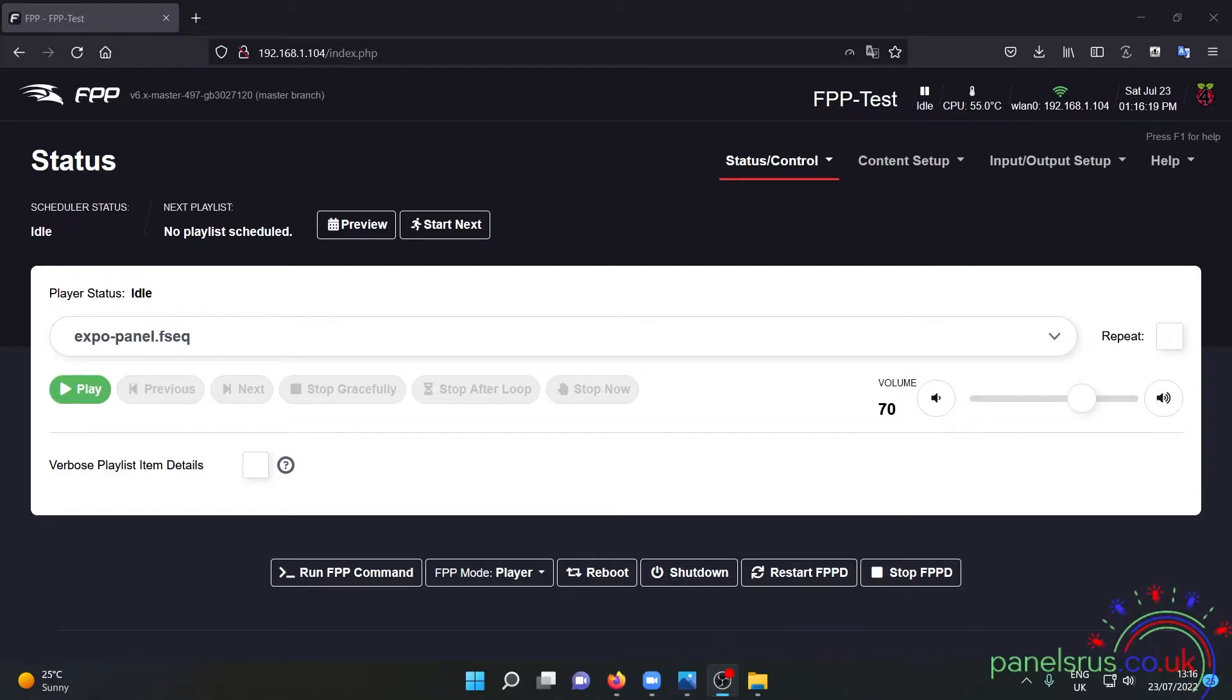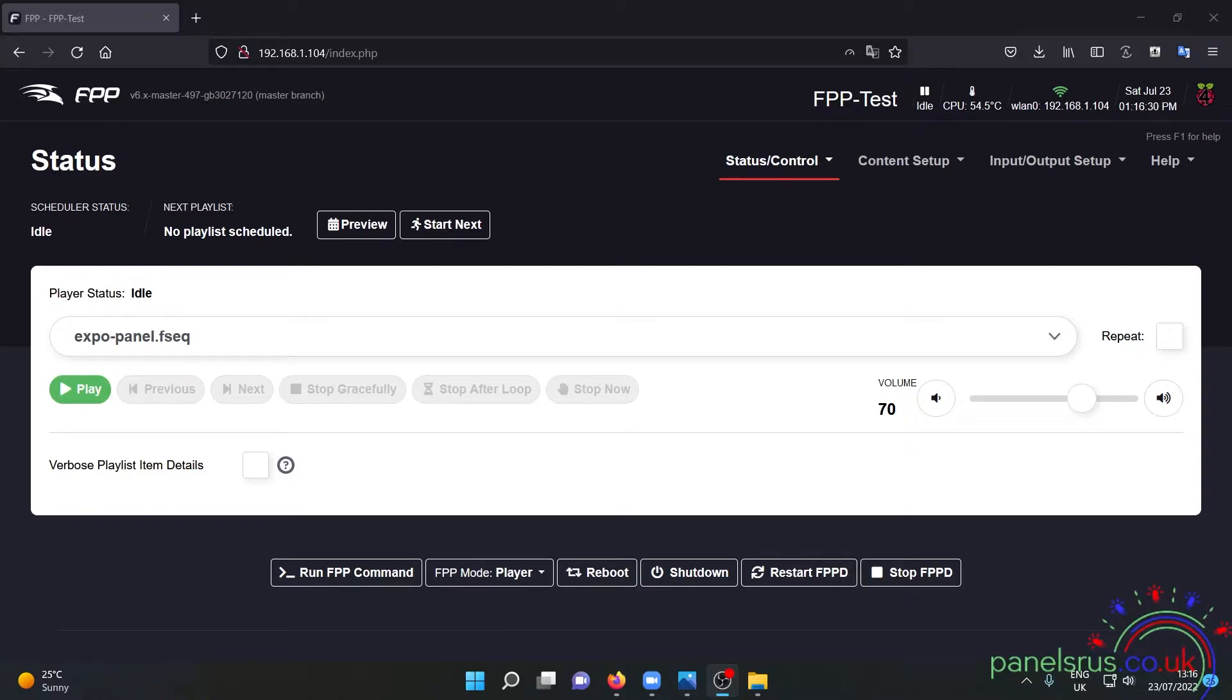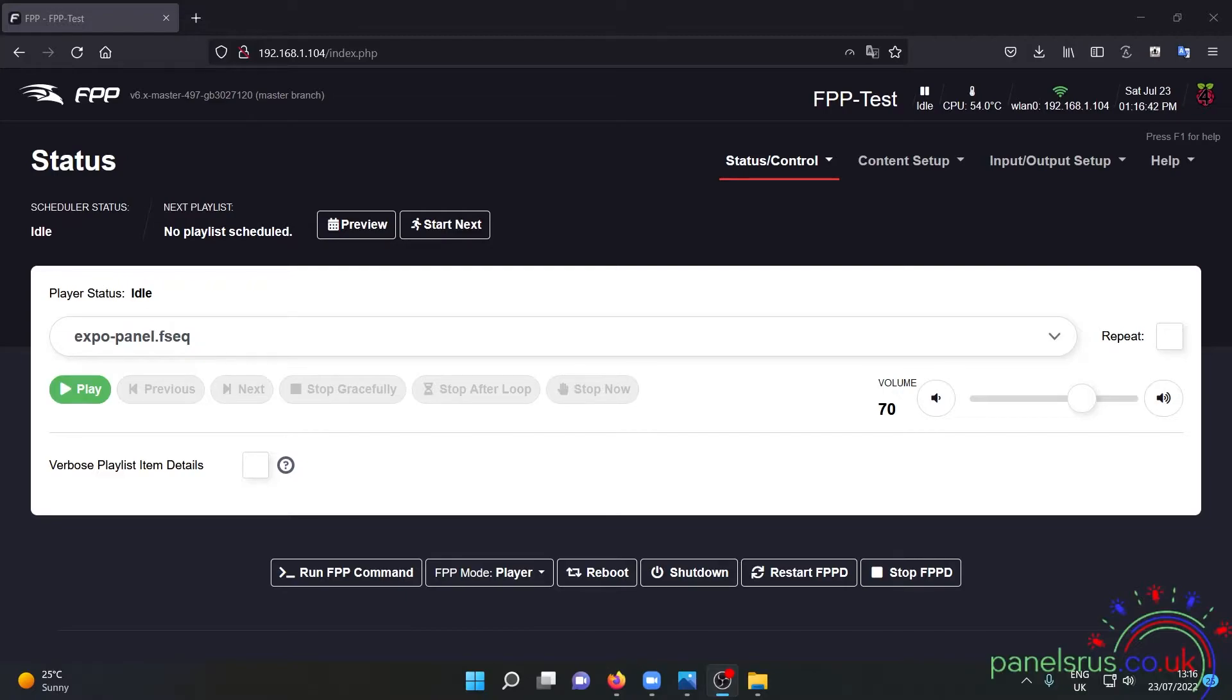Now I have a sequence here ready to go as you can see called Expo Panel which I created during my class at Christmas Expo in Biloxi last week. It's now the 23rd of July so about a week ago and this is the best way to do it in the current FPP6 beta that's out there and hopefully it'll be the same way into FPP6 when it's a full release which we believe is going to be later this month.